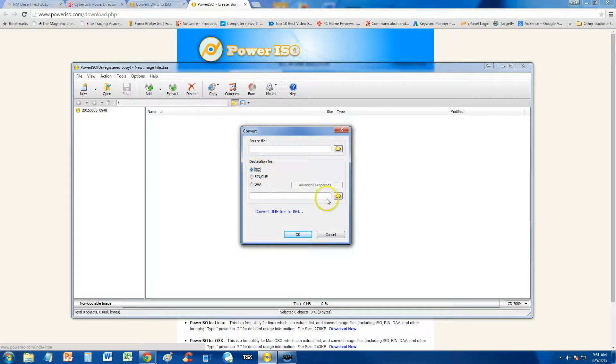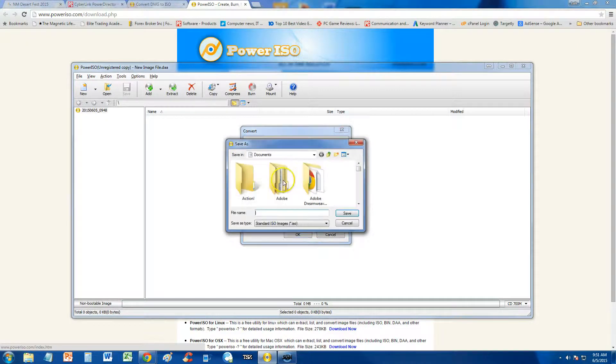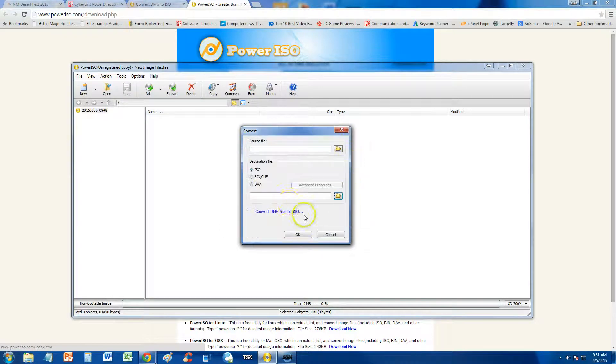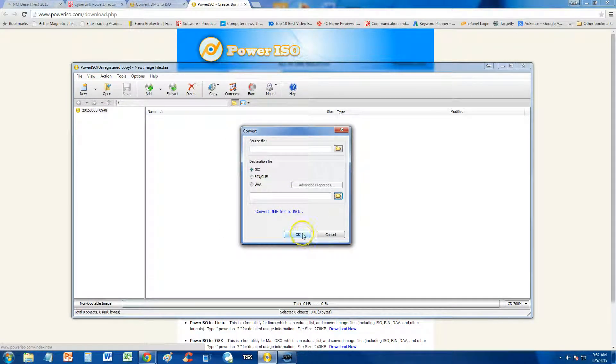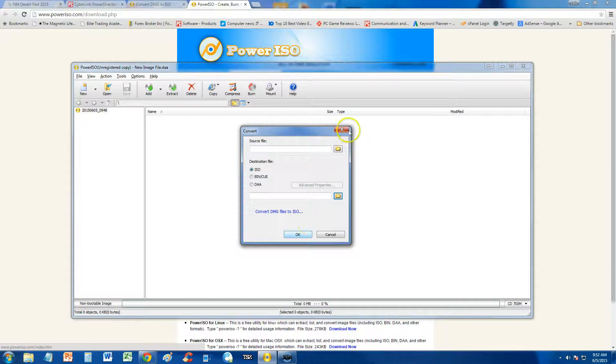And then click on this folder here, where you're going to save it to, alright. And that's all it is. Just click OK, and it'll start the conversion process, and it'll get it done.